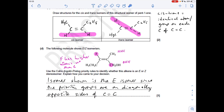The final question requires us to decide whether a given structure is the E or Z-isomer, using the CIP (Cahn-Ingold-Prelog) rules. On one carbon, fluorine has a higher atomic number than carbon, so it has priority. On the other carbon, two carbons are directly attached, so we look further: the CH₃ group has three H's, while the other group has two H's and an O. Since oxygen has a higher atomic number than hydrogen, that group has priority. The two priority groups are on diagonally opposite sides of the double bond, so this is the E-isomer.